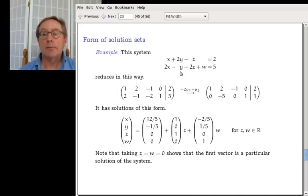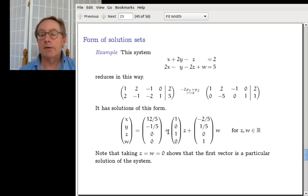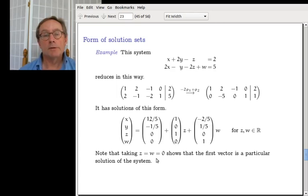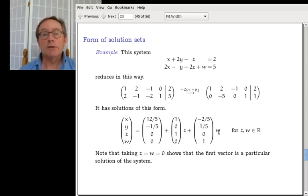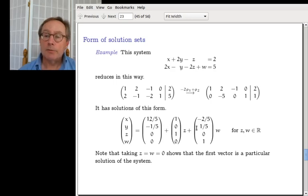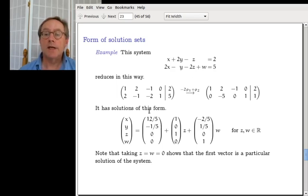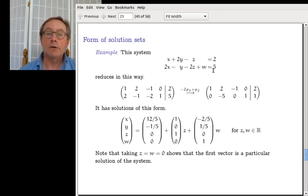Here is a system, just like the previous one. Gauss's method gives you echelon form, and you put the solution like so. Notice: if you take z and w, you can take them to be anything you like — they're free. If you take z and w to be zero, then those parts become zero, and you just get the vector of constants: 12/5 for x, -1/5 for y, zero for z, and zero for w. That vector in the solution set is a particular solution of the original system.